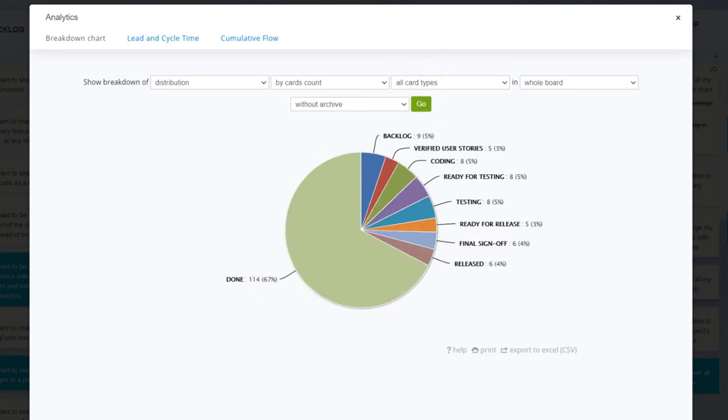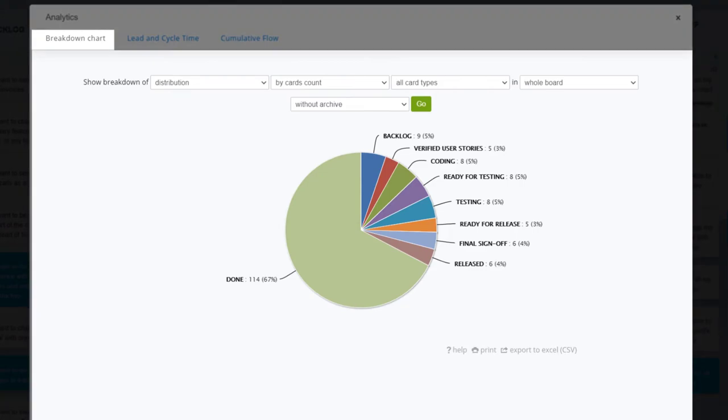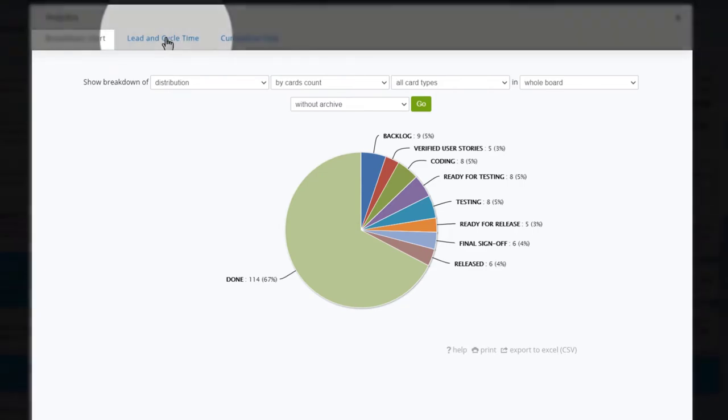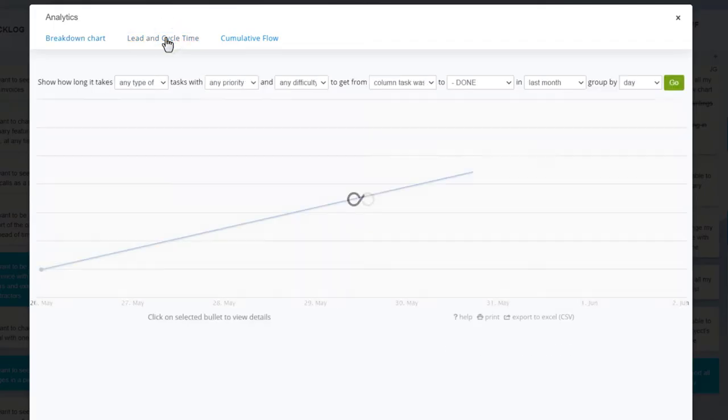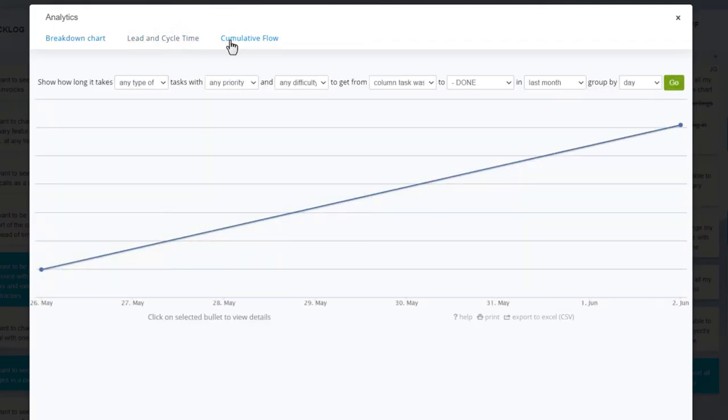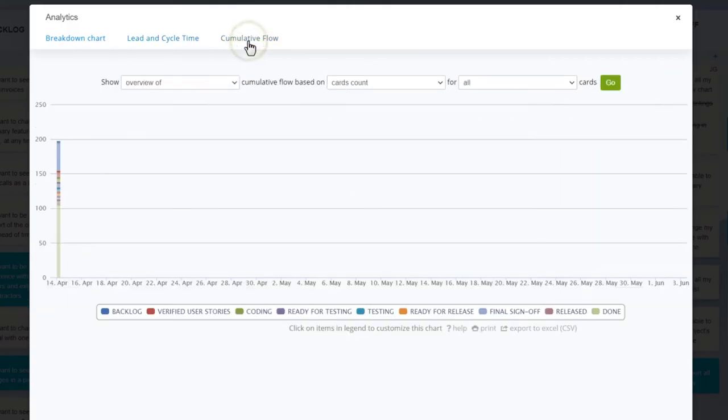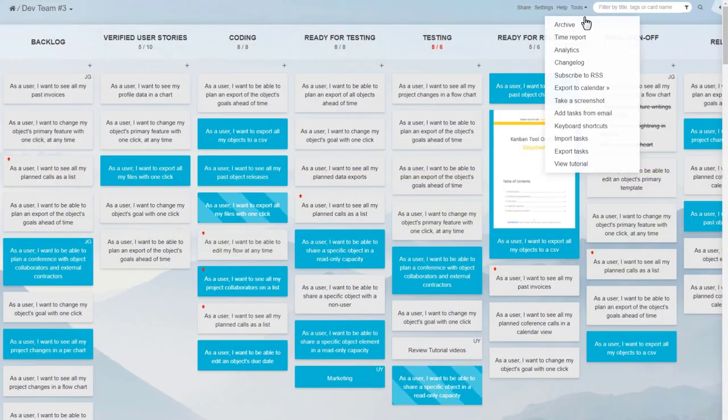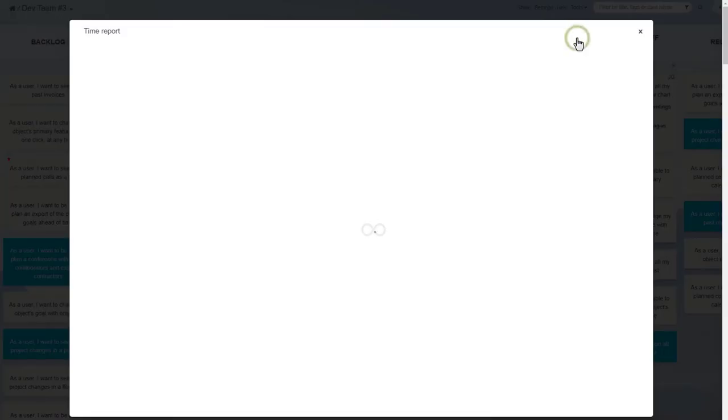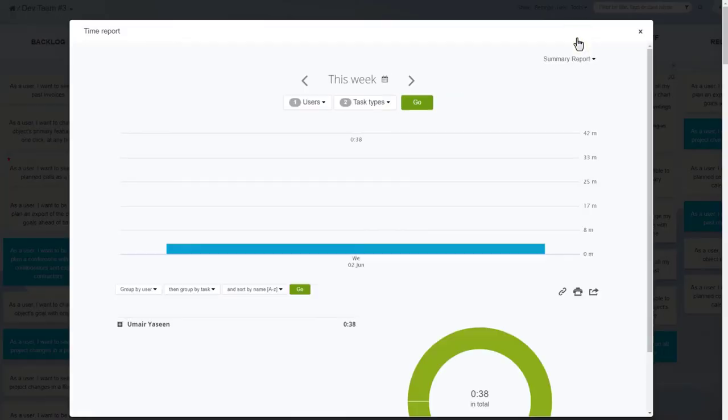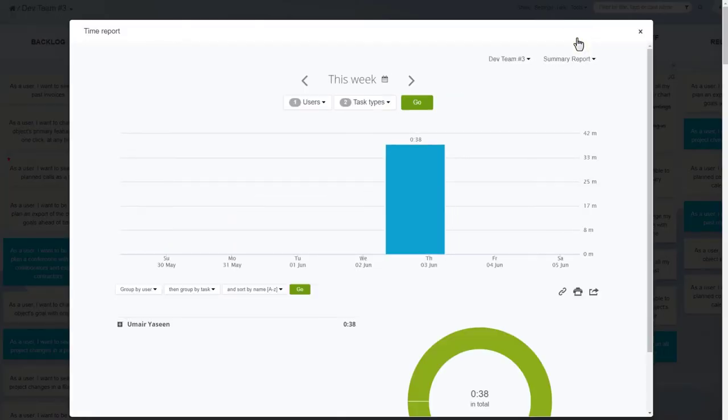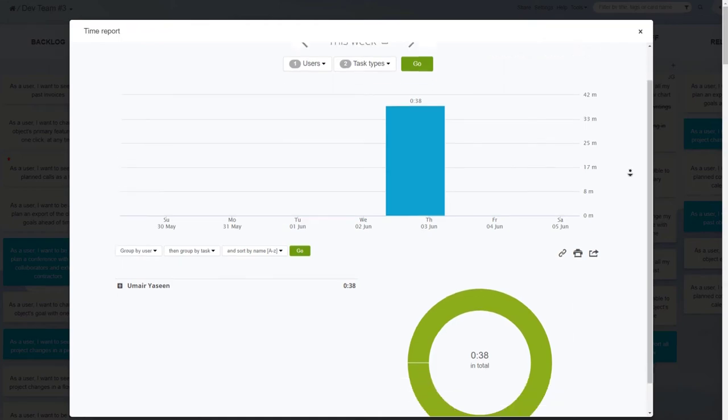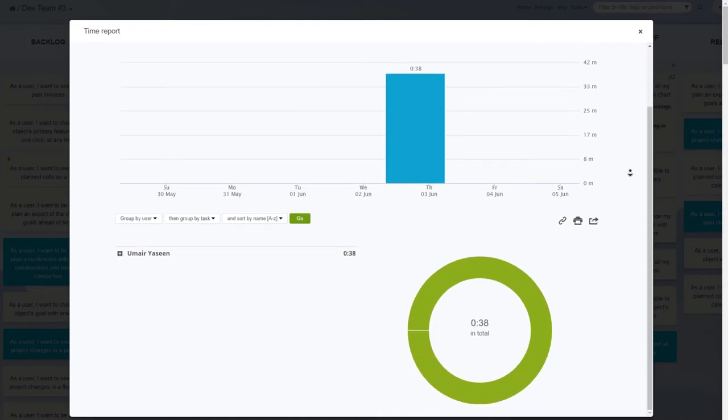The automated metrics include breakdown charts, lead and cycle time, cumulative flow, and time reports. Making use of these graphs can help with the elimination of process bottlenecks and impediments.